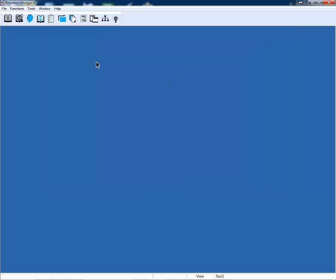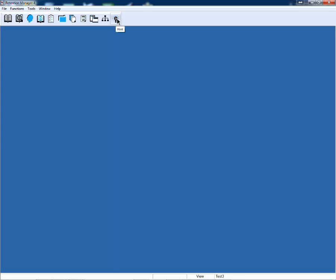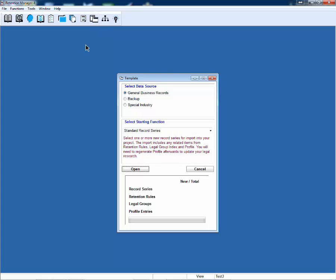We came up with a fresh set of icons. We've added three new icons for existing customers: template, site map, and hint.